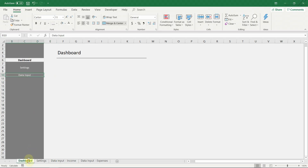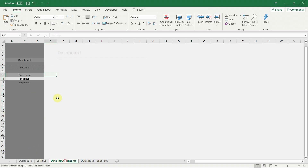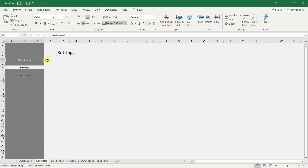We can copy the already formatted menus from the other sheets to save time and continue with the second sub-menu where we do the same thing.